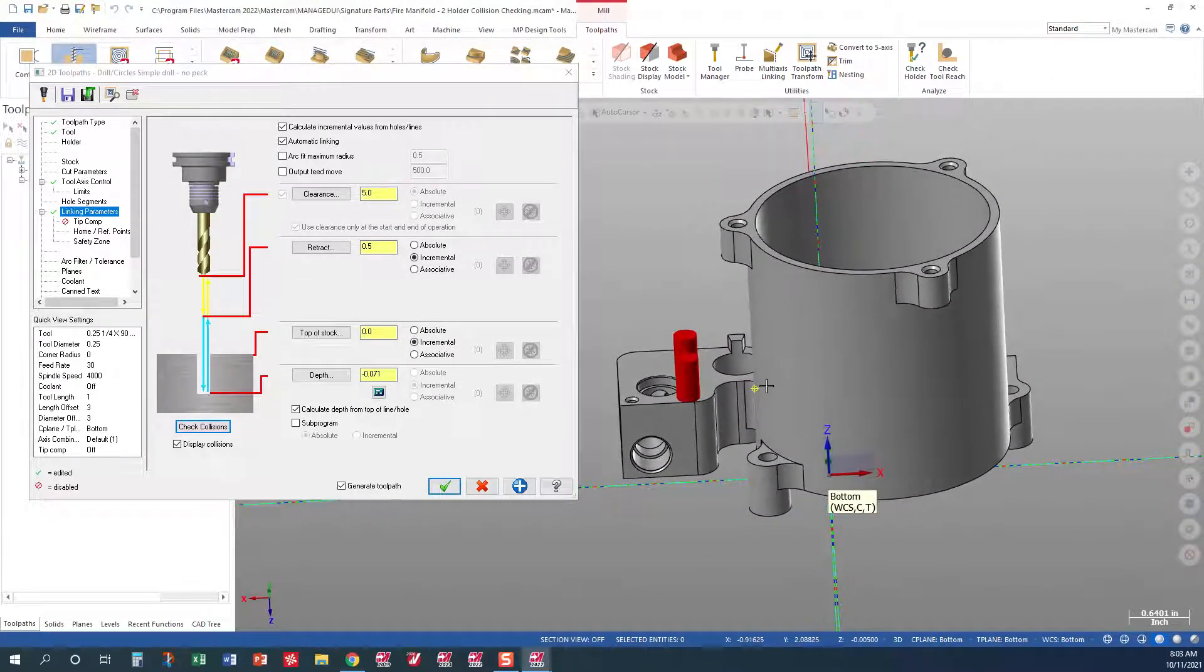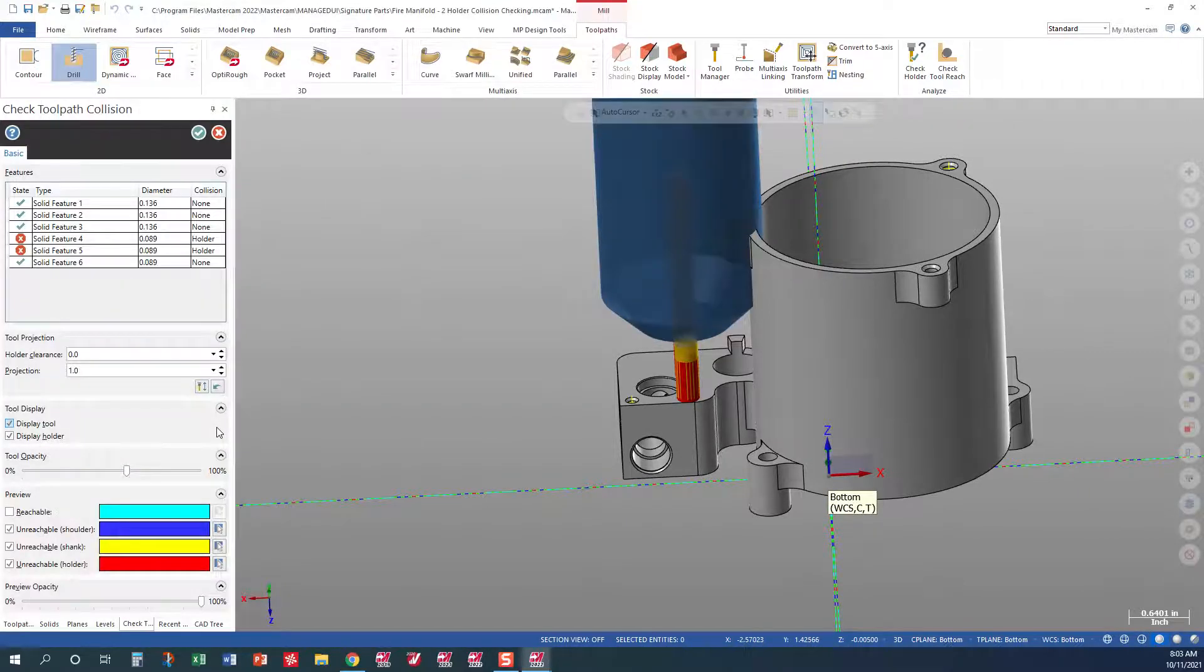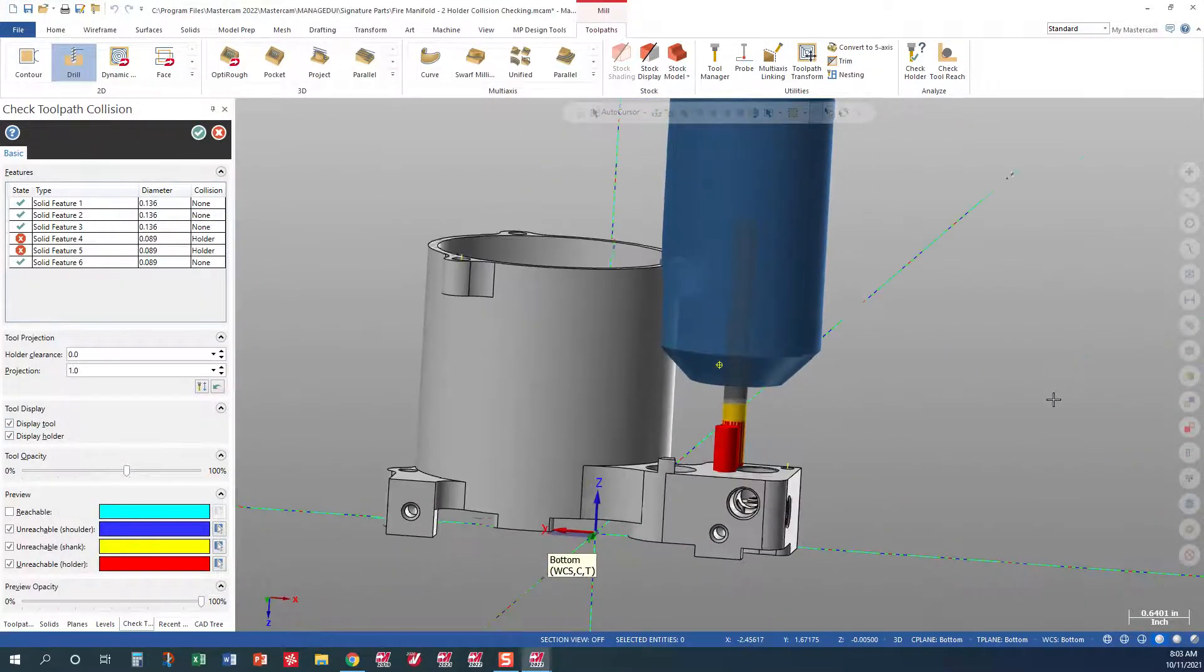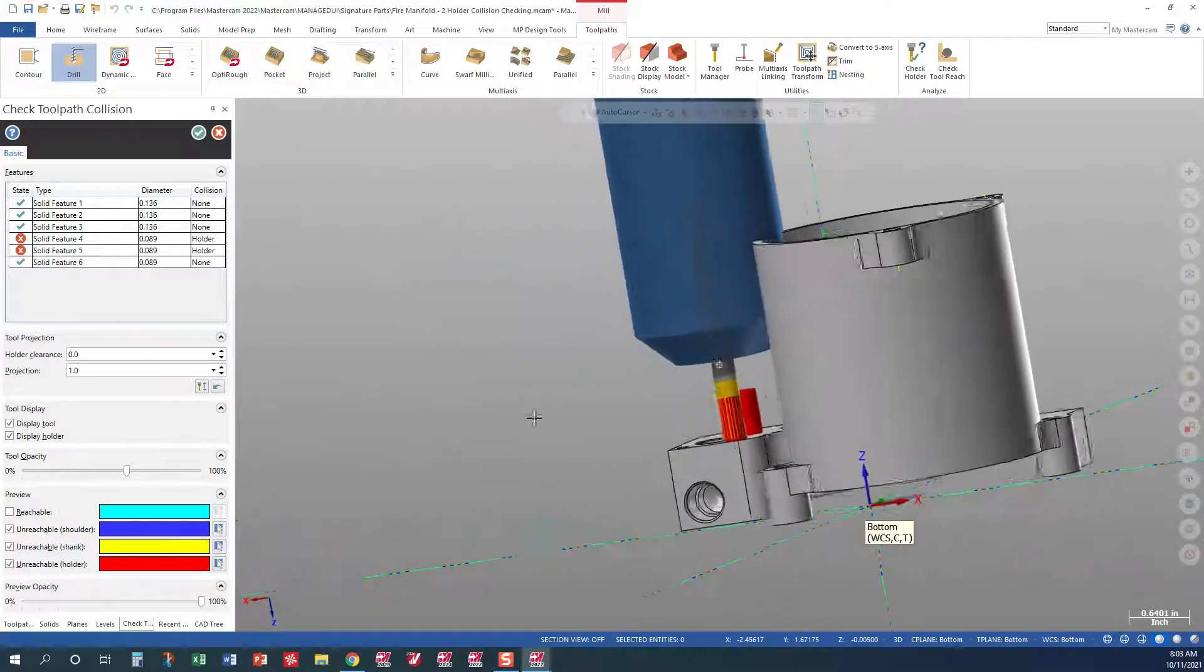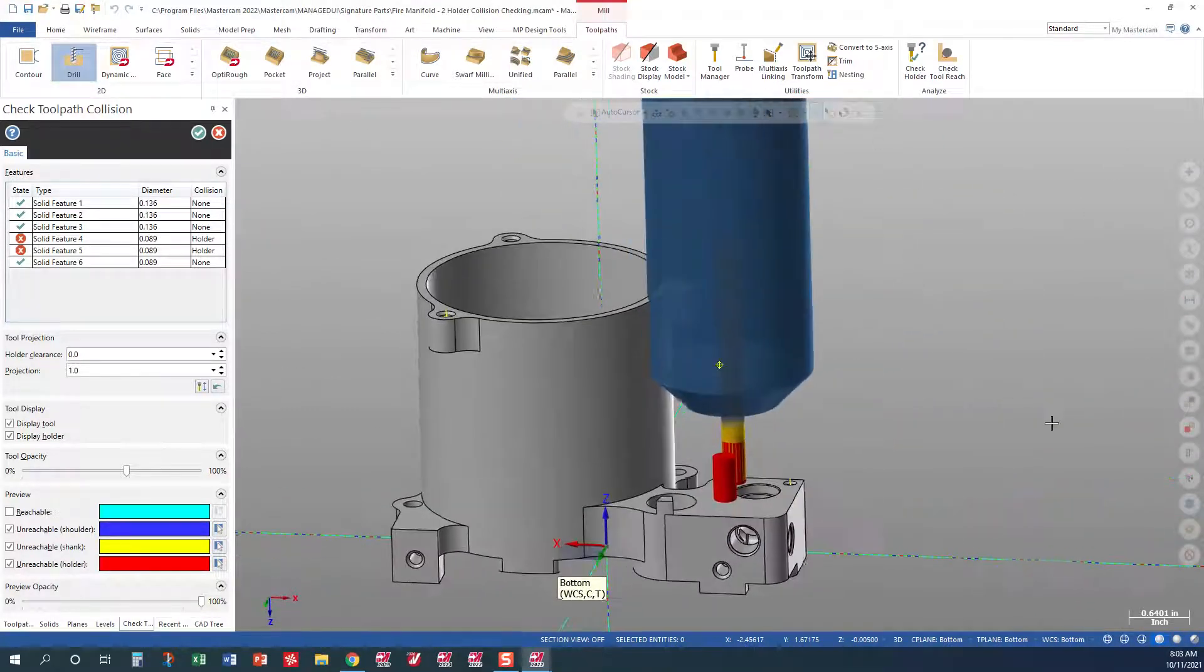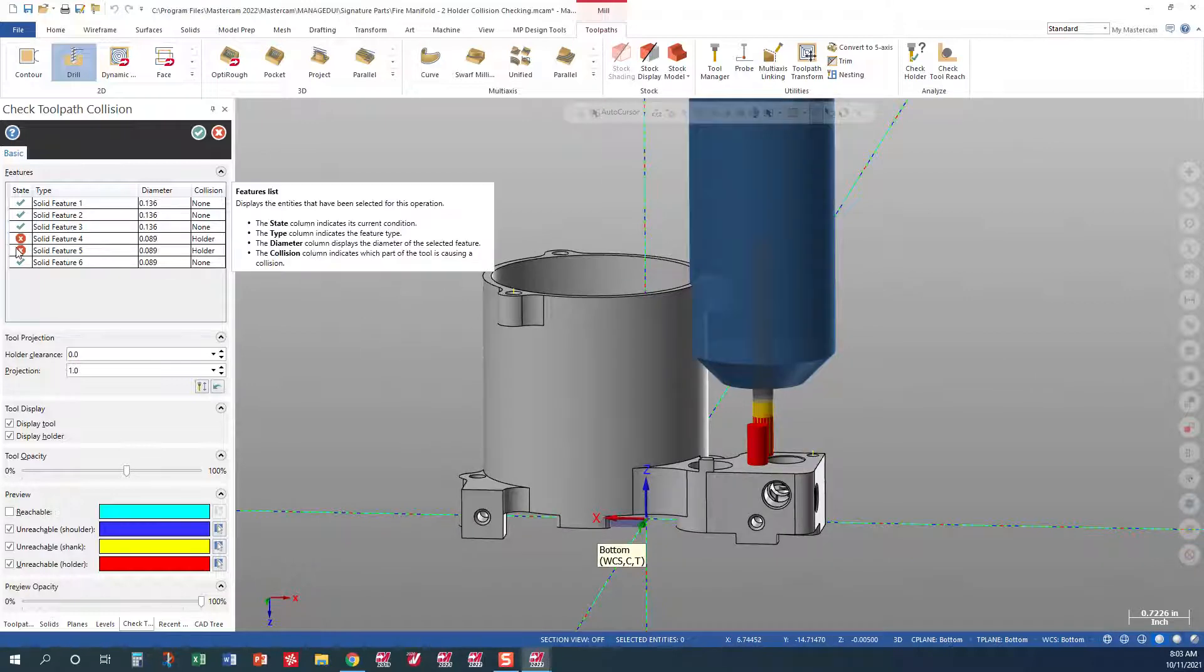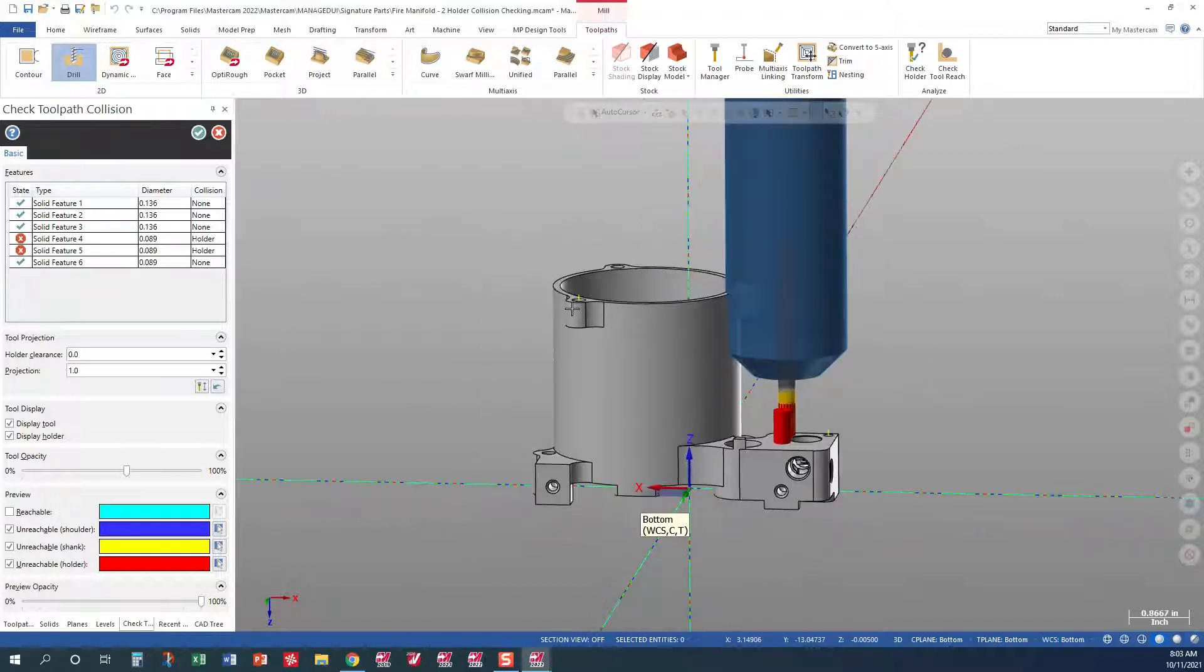So what I'm going to do here is I'm going to check for collisions. And lo and behold, we have a tool holder violating this wall of this part. And over here, it shows you which two are violating, and it tells you the holder is violating. So that's really nice to be able to see that.